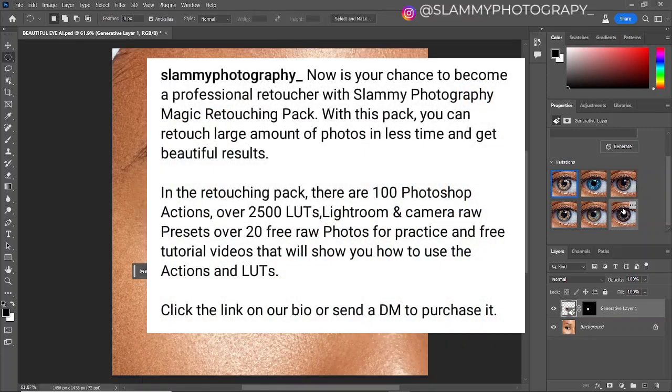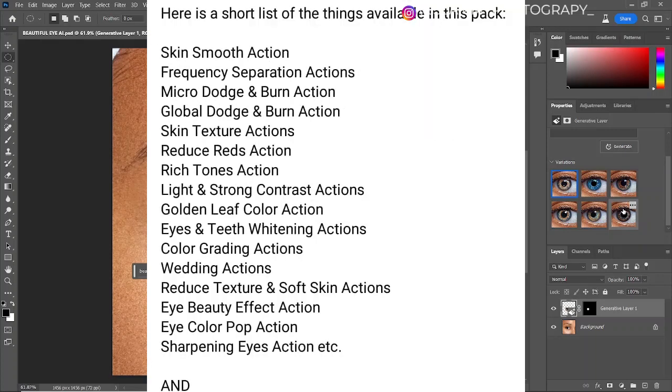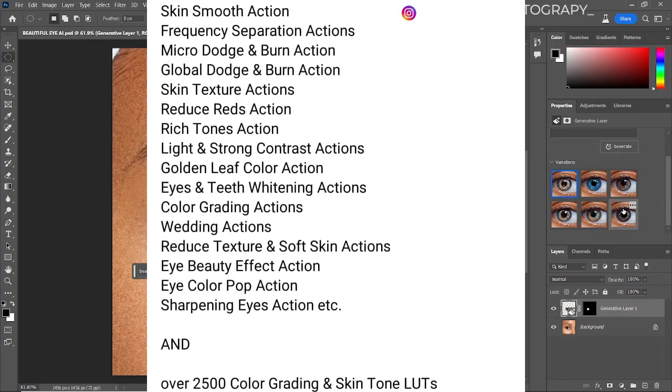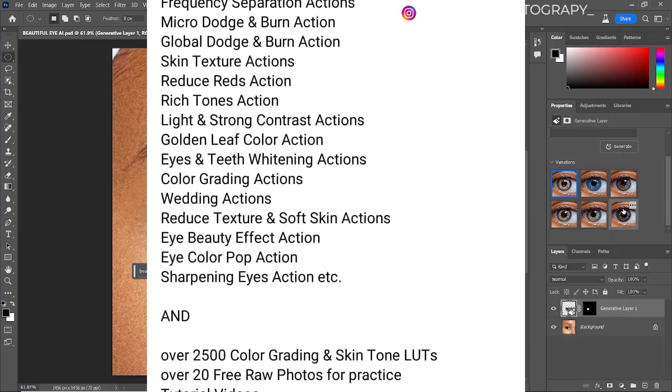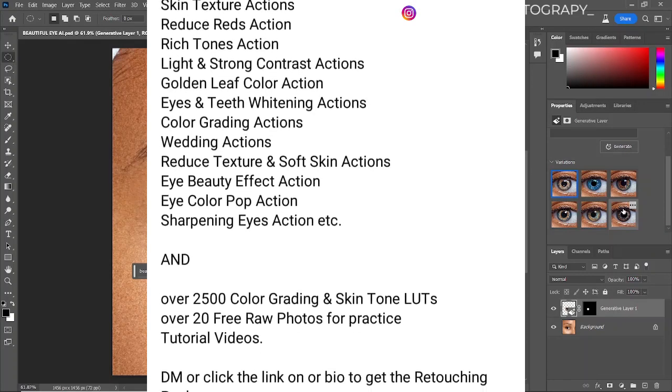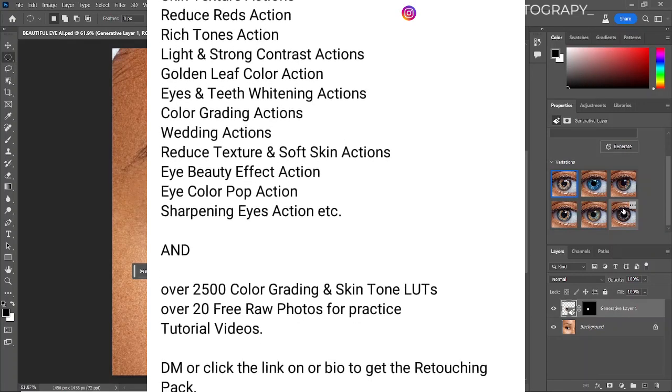Subscribe to this channel and turn on the notification so that you'll be the first notified when I put out more photo tips, tricks, and photography tutorials. Happy to be part of your creative journey. See you in another amazing tutorial.